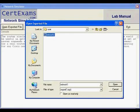We can import the network designed using network designer module for further configuration by clicking on open exported file button provided on the network simulator window, as shown.